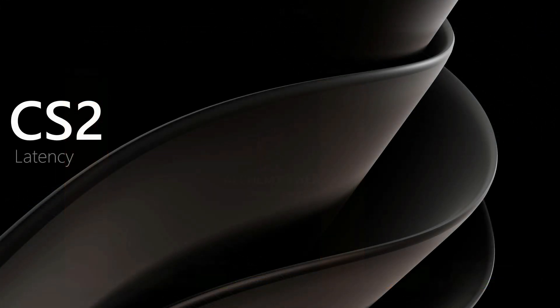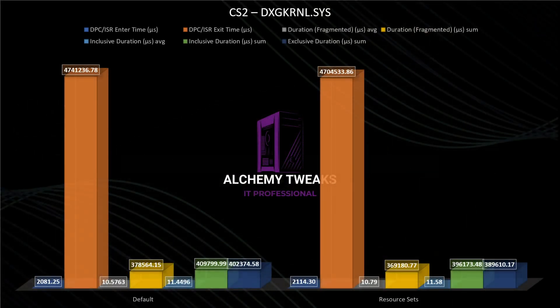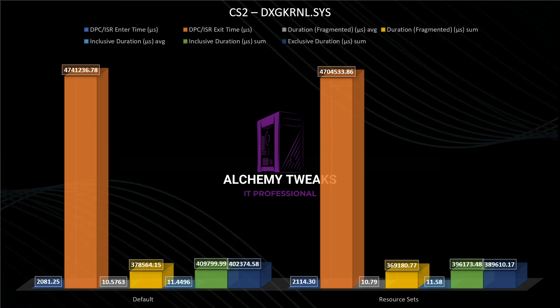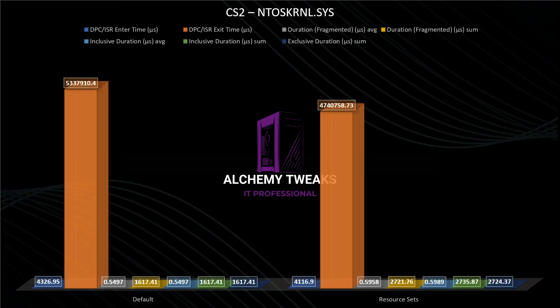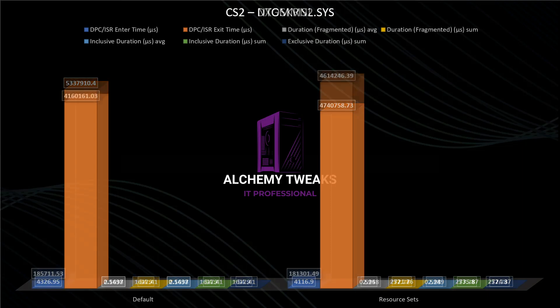In CS2 latency, we have again the same concept, nothing changed, same things in both cases. Same for NDOS kernel, it's like nothing happened on my system, same thing before and after.